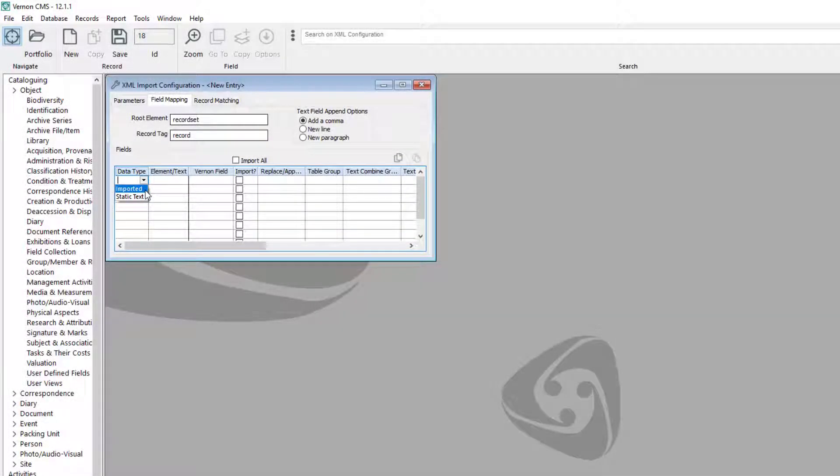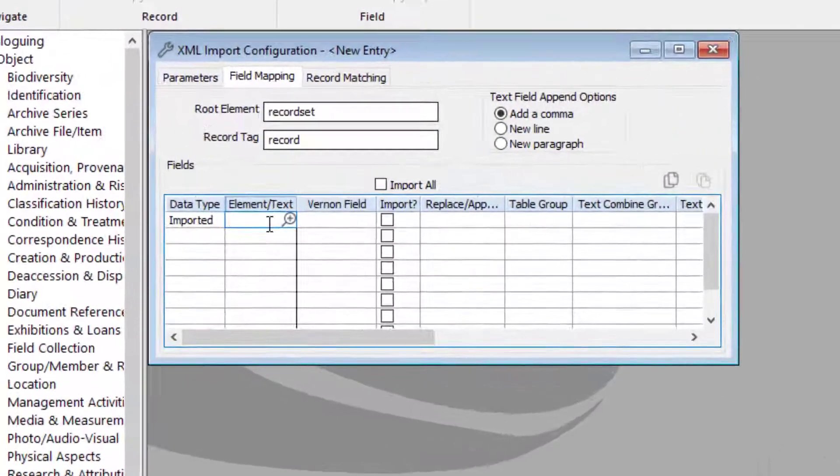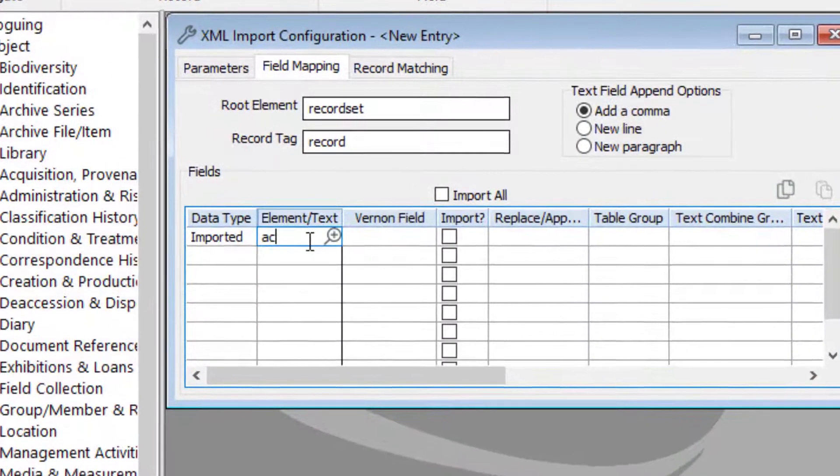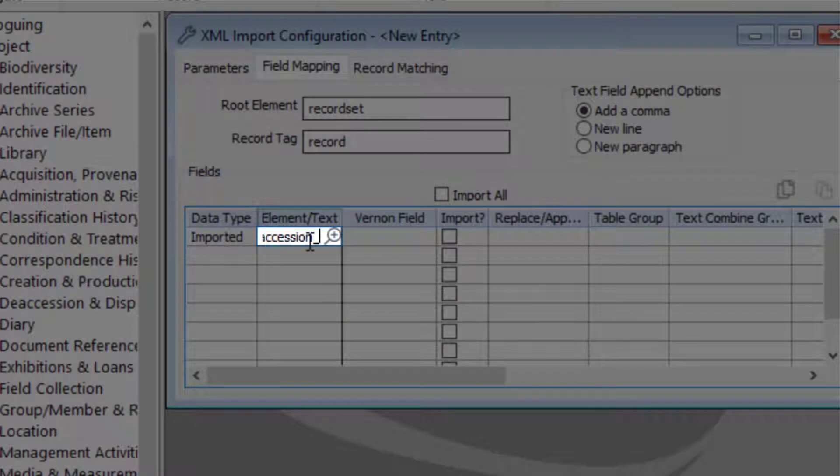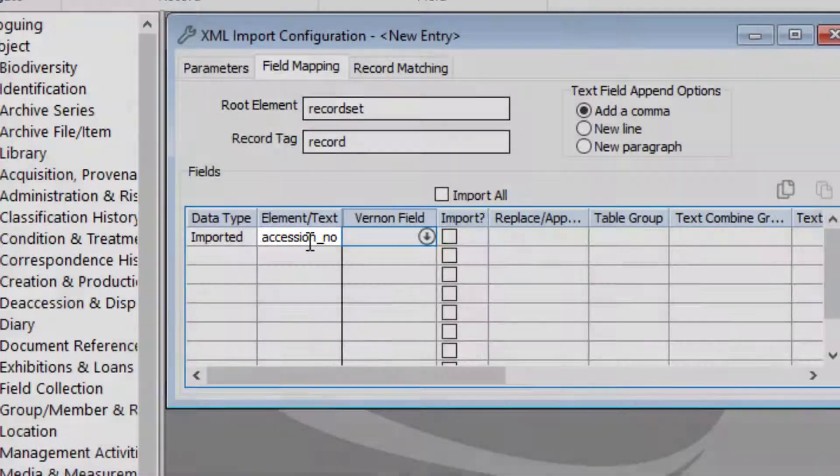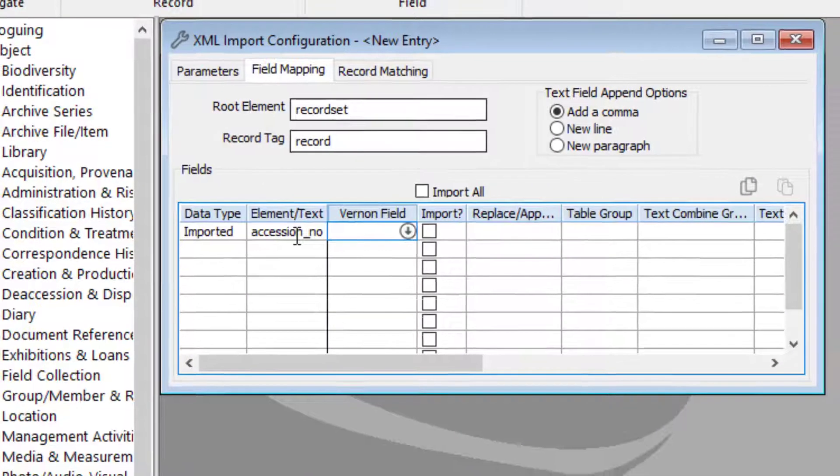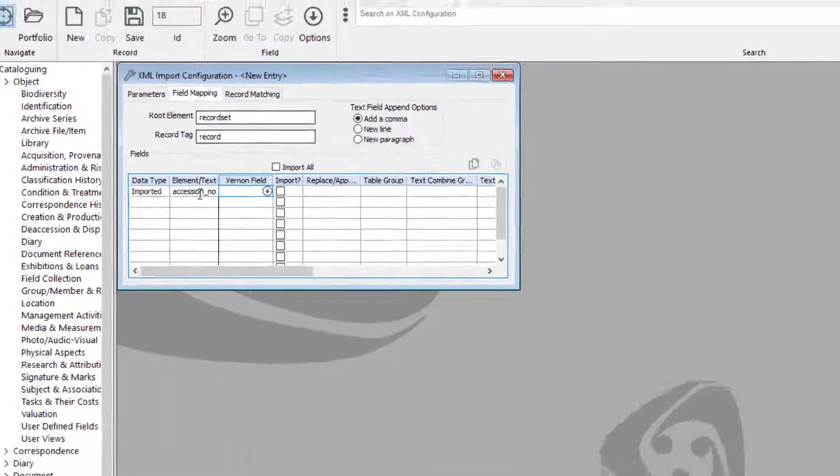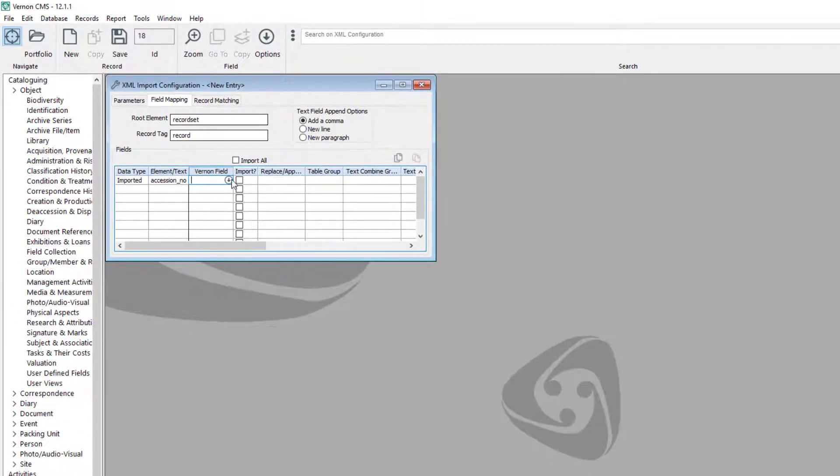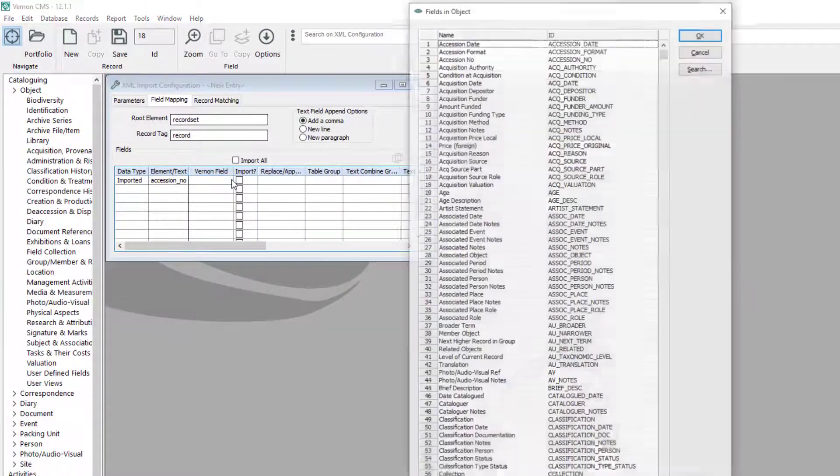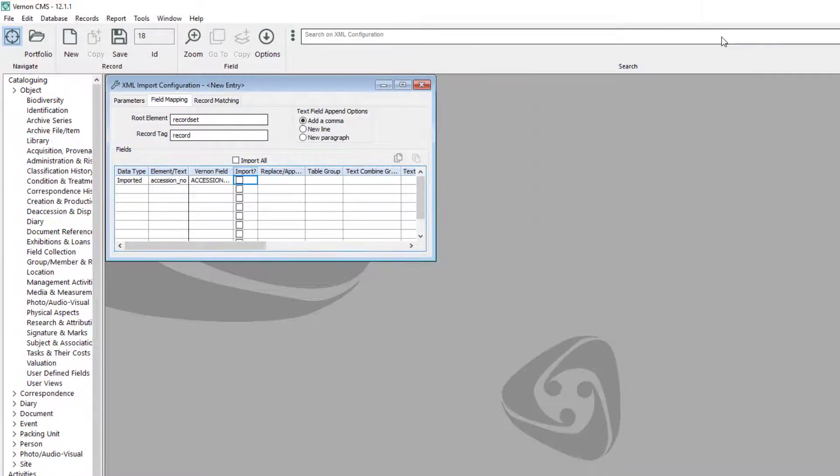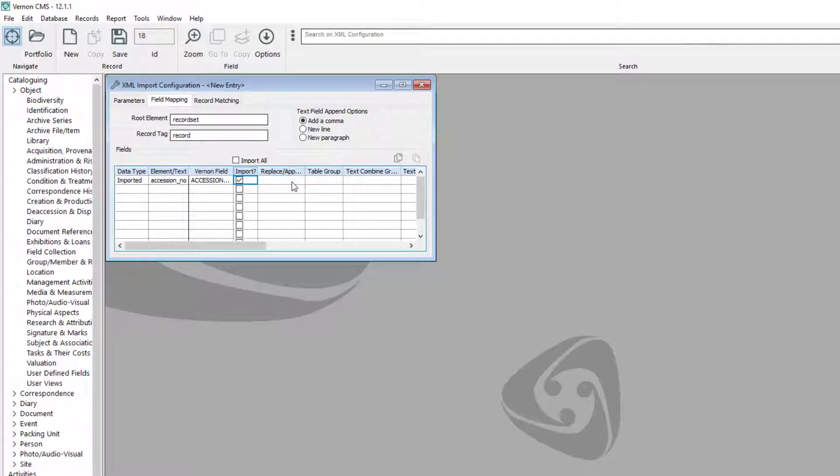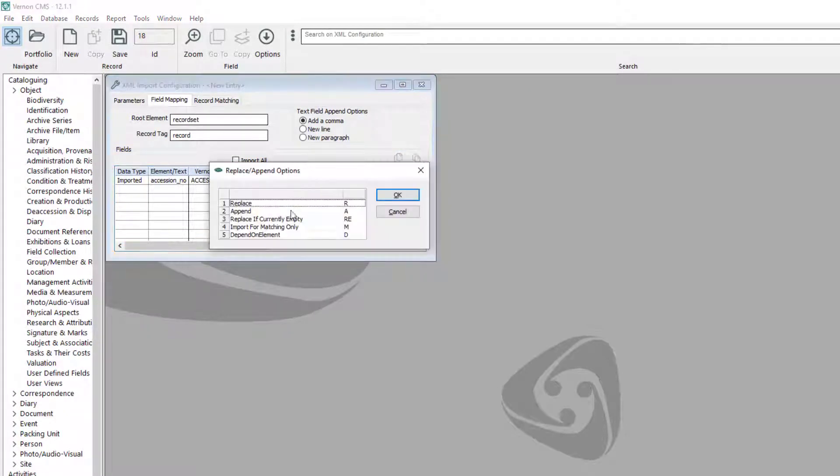We will connect our import to existing records with their accession numbers. This is a column in our spreadsheet, so we add the spreadsheet heading accession_no to the element text field. Click into the Vernon field and select accession number. Tick the import checkbox. Click into the replace append field and select import for matching only.